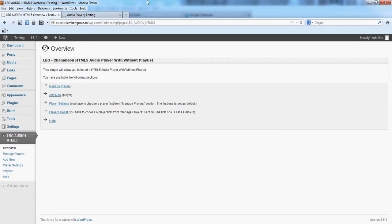Hello, in this video we are going to show you how you can manage your players.